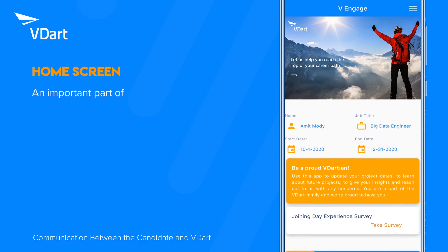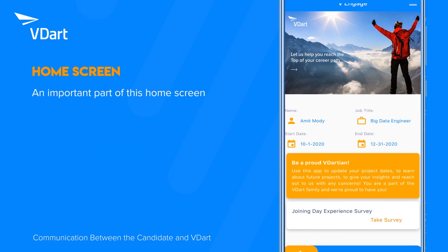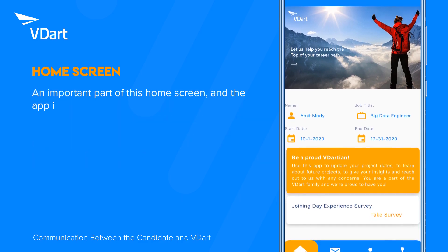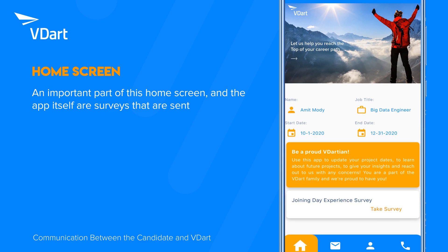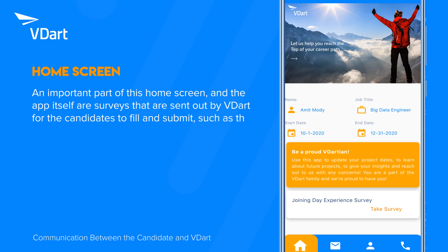An important part of this home screen and the app itself are surveys that are sent out by vDart for the candidates to fill and submit, such as the one you see here.